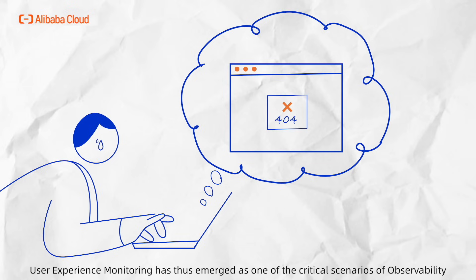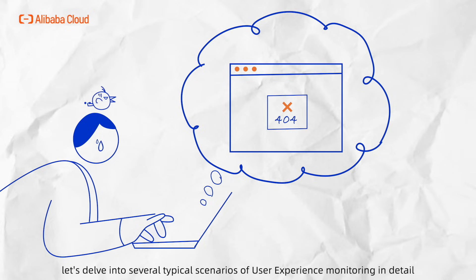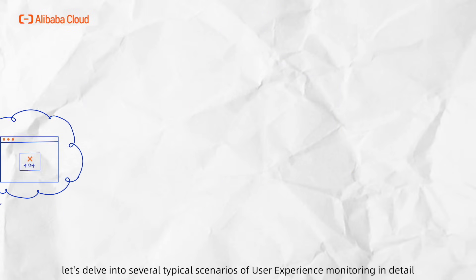User experience monitoring has thus emerged as one of the critical scenarios of observability. Today, let's delve into several typical scenarios of user experience monitoring in detail.